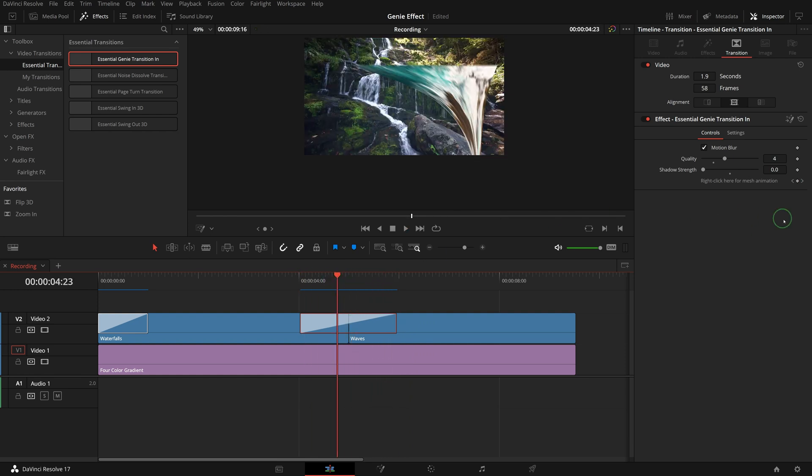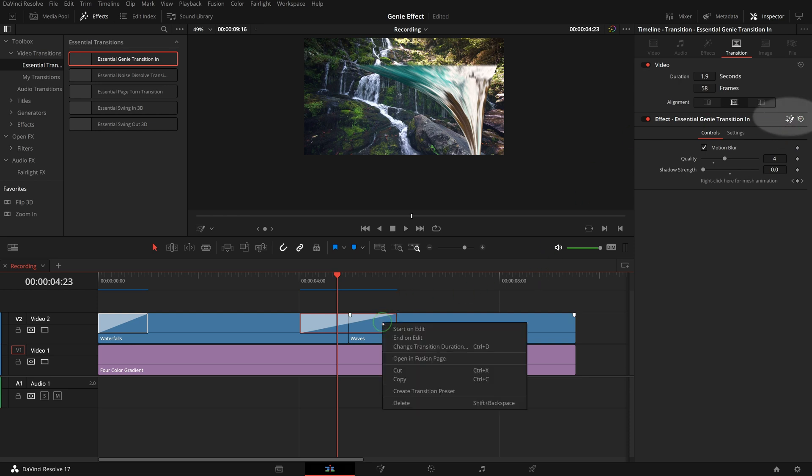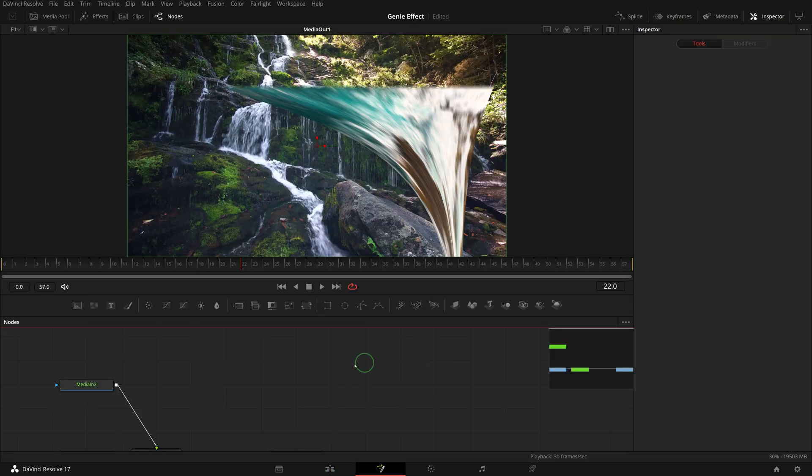If we need more advanced control, we can click the fusion button here, or right click the transition in the timeline to open and edit the fusion composition in the fusion page.